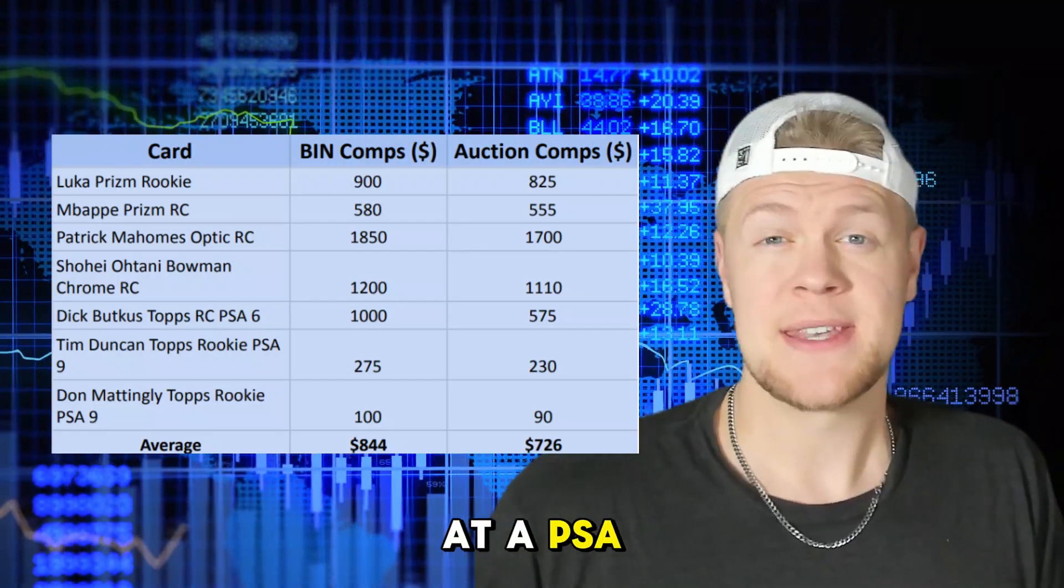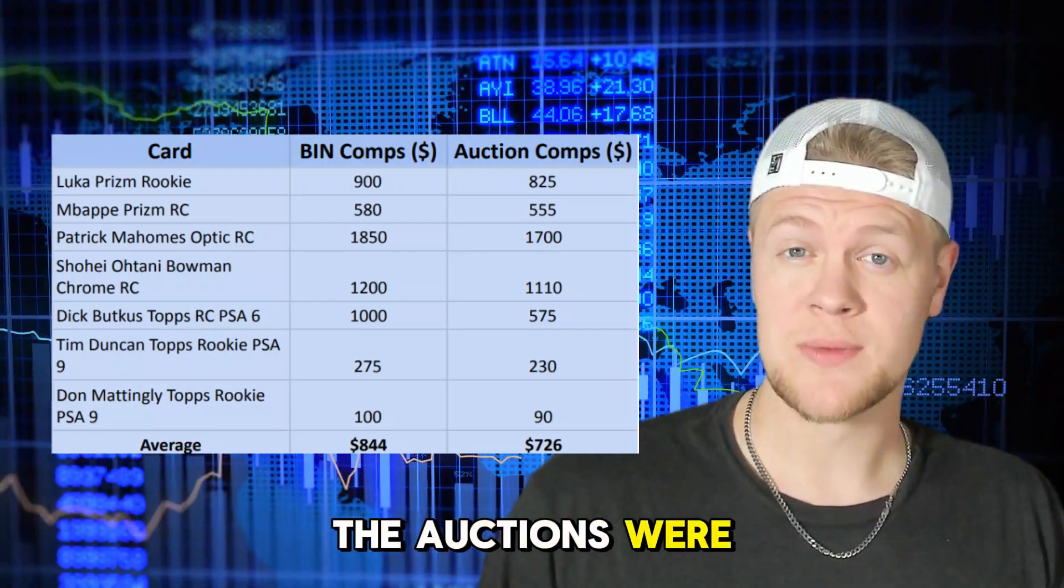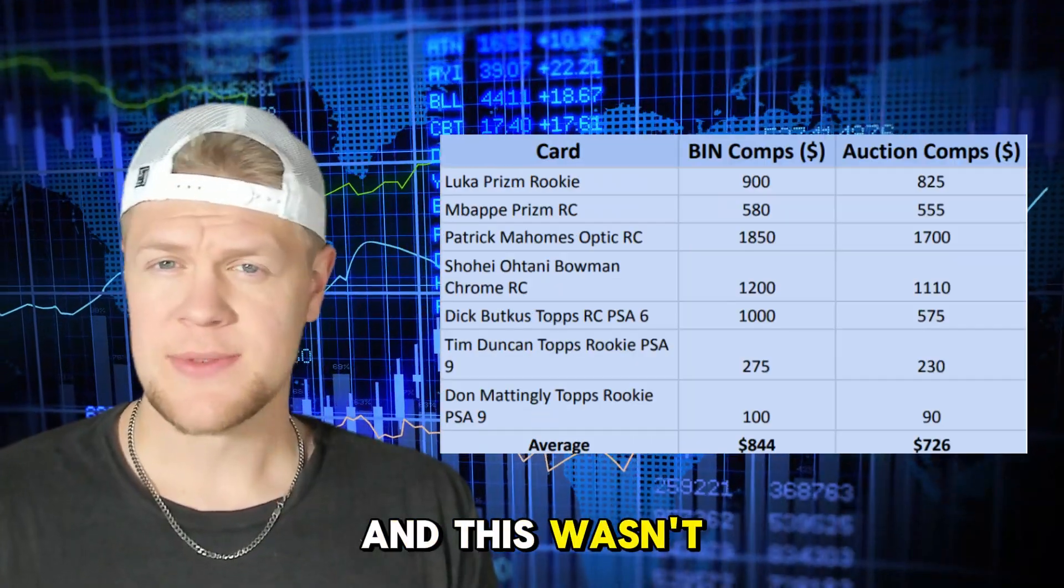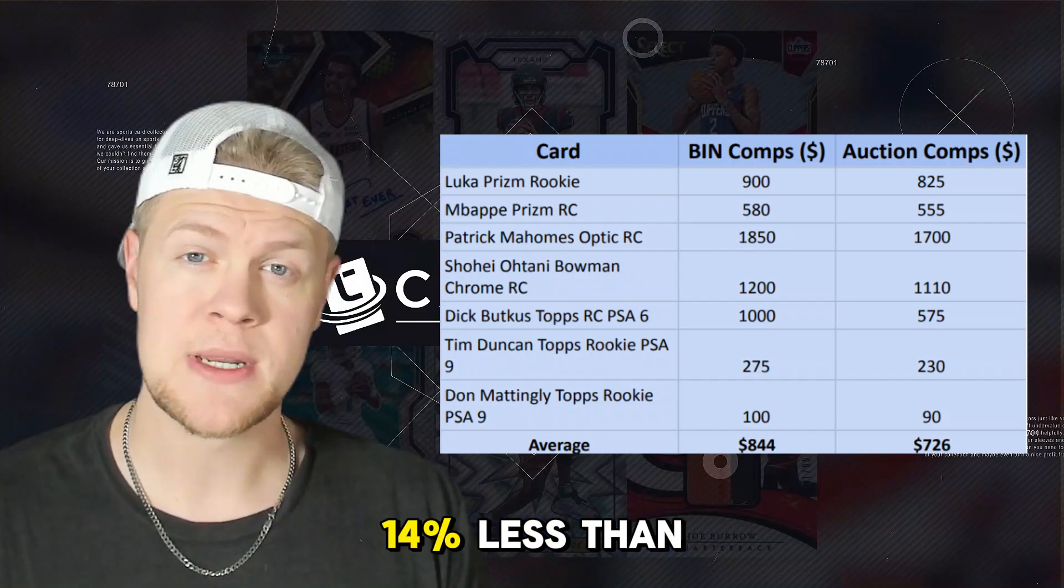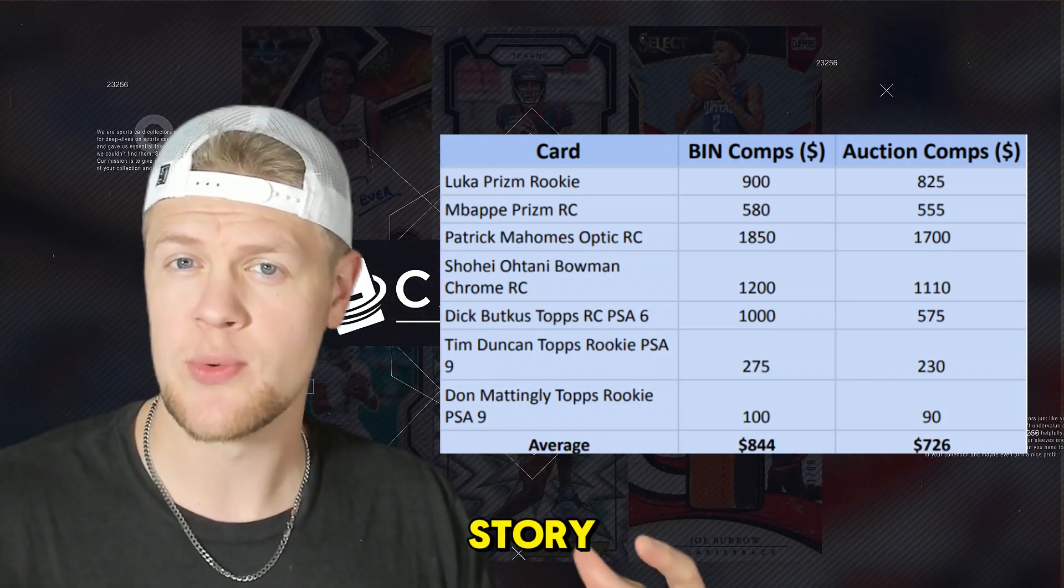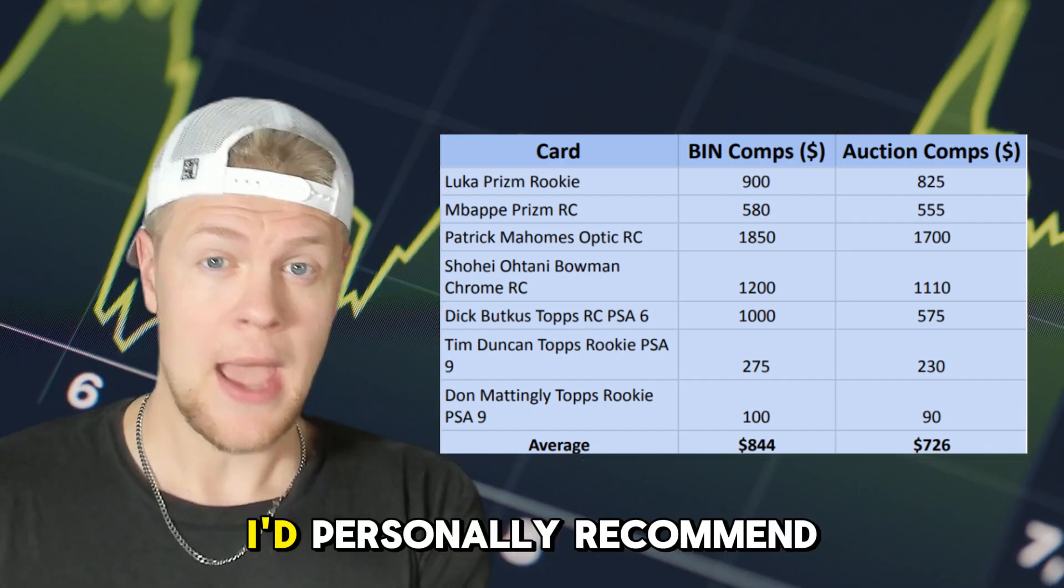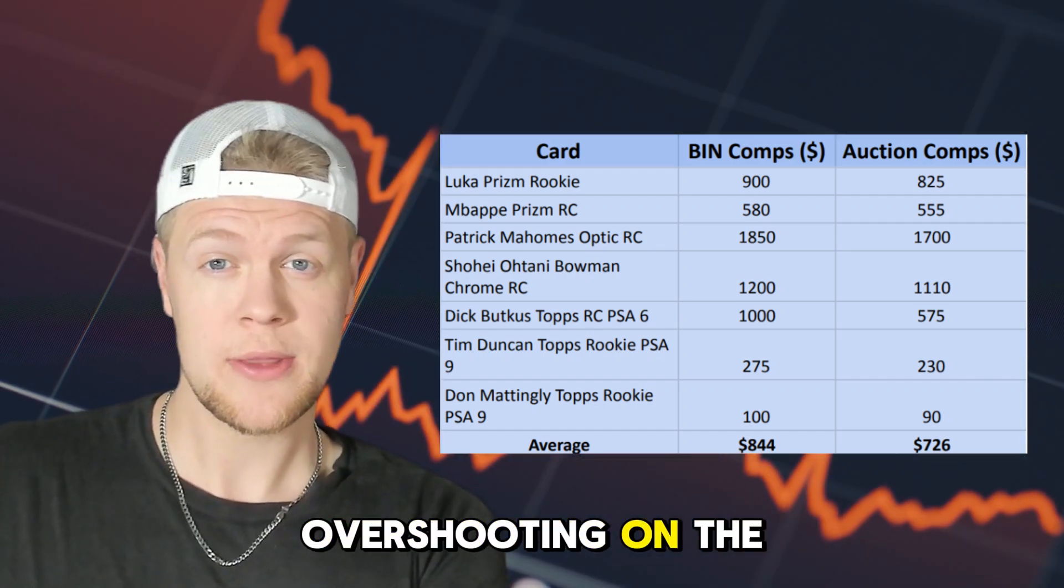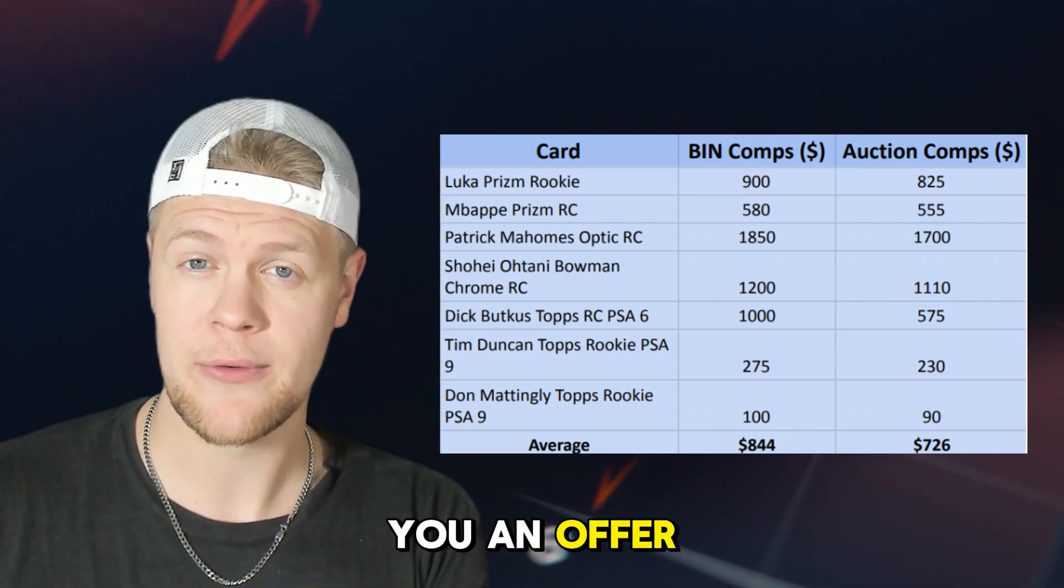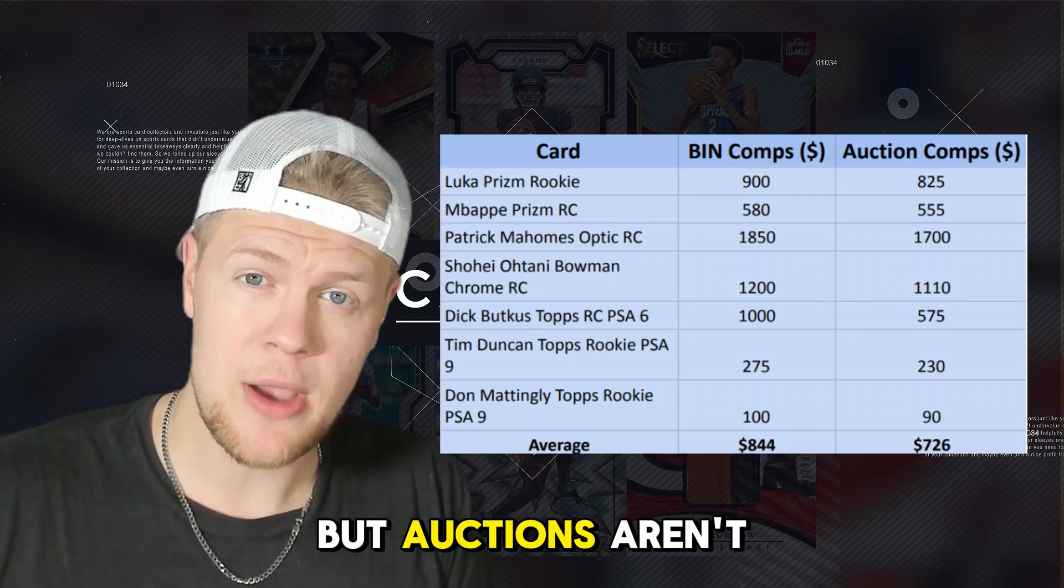And this wasn't a huge surprise but across the board auctions sold for 14% less than buy it now and I guess the numbers are just telling a story that if you're in doubt just use buy it now. I'd personally recommend overshooting on the price that way you can come back down when somebody sends you an offer and come to a term where everybody's happy.